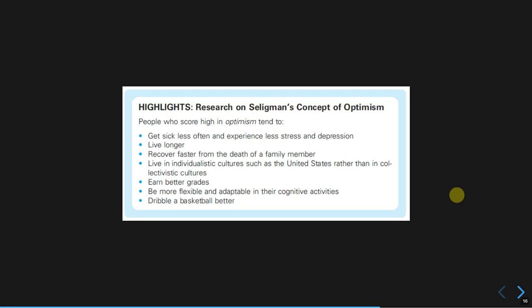They earn better grades, are more flexible, and apparently dribble a basketball better — though I'm not sure about that last one; it sounds a bit ridiculous. It's very interesting to look at those research findings, especially the last one.